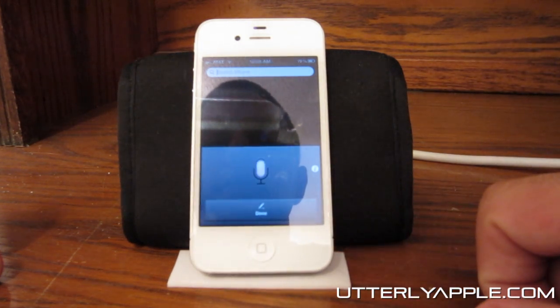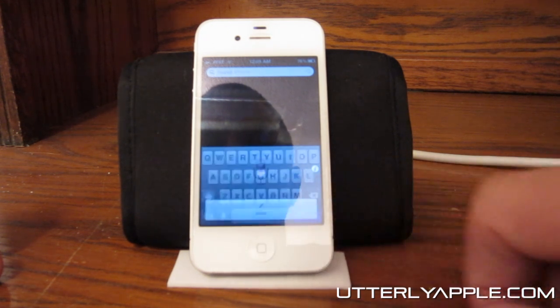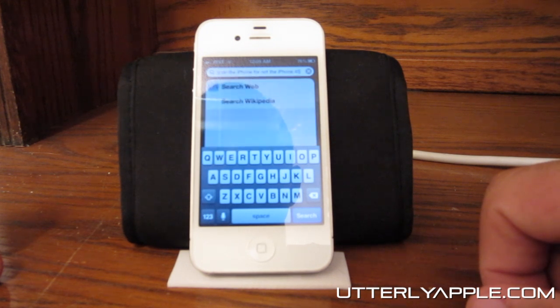This is a test of Siri on the iPhone 4, not the iPhone 4S. Well, that's it. If you enjoyed this video, please hit like and subscribe, and also favorite this video. I'll see you guys in the next video.